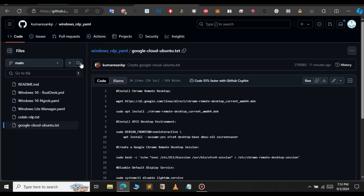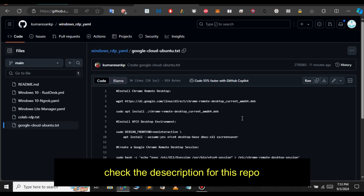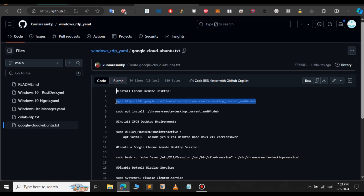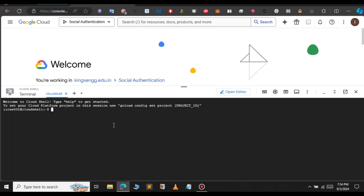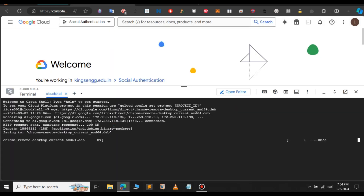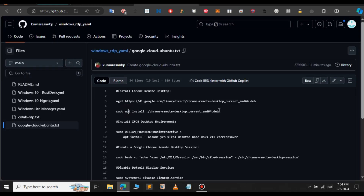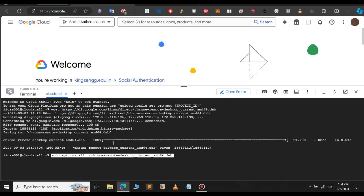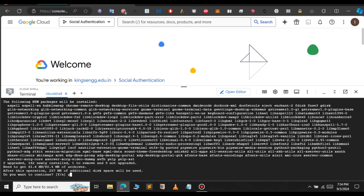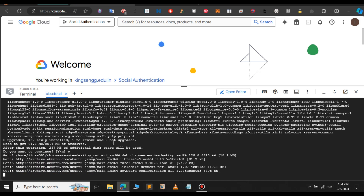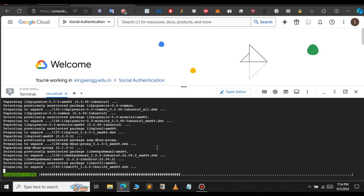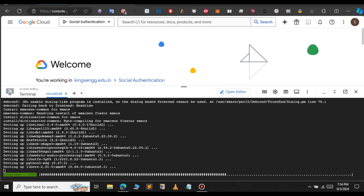I will provide the link to this GitHub repository in the description. Let me copy the first command, paste it here, and press enter. Now let's go to GitHub again and copy the second command, and paste that here as well. As you can see, it's progressing — just give it a few minutes to install.